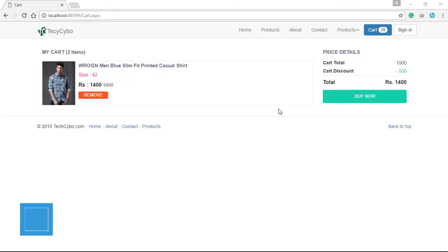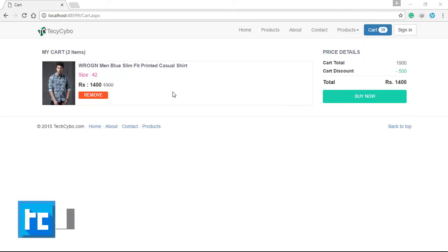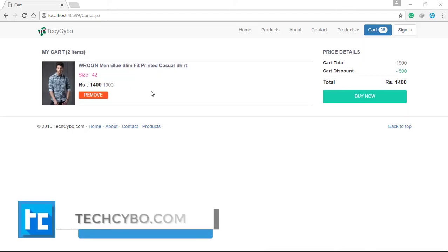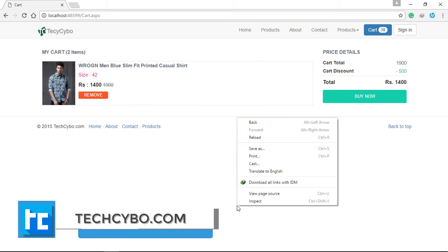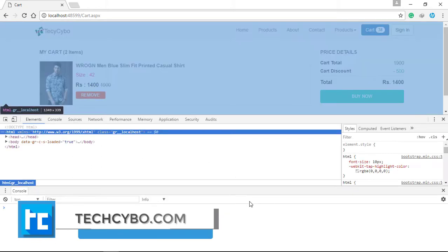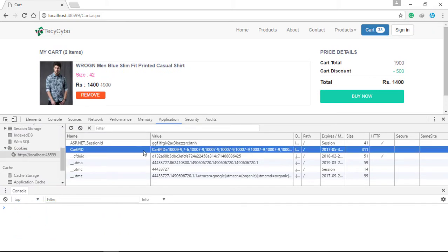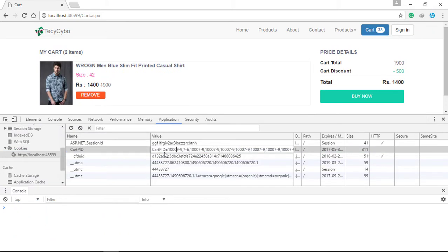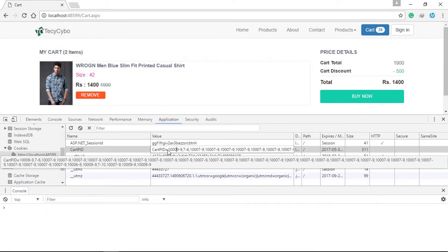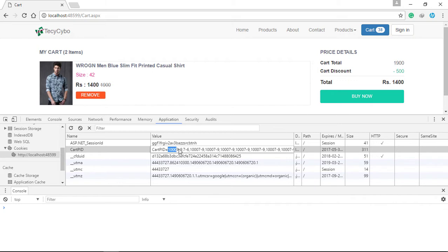Welcome to techsibo.com. This is part 29 of creating a responsive website with ASP.NET and Bootstrap. If you haven't watched the previous videos, either watch them or download the project files — links are in the description. We completed designing our cart page in the last video. In this video we will dynamically bind cart details from both cookies and the database.